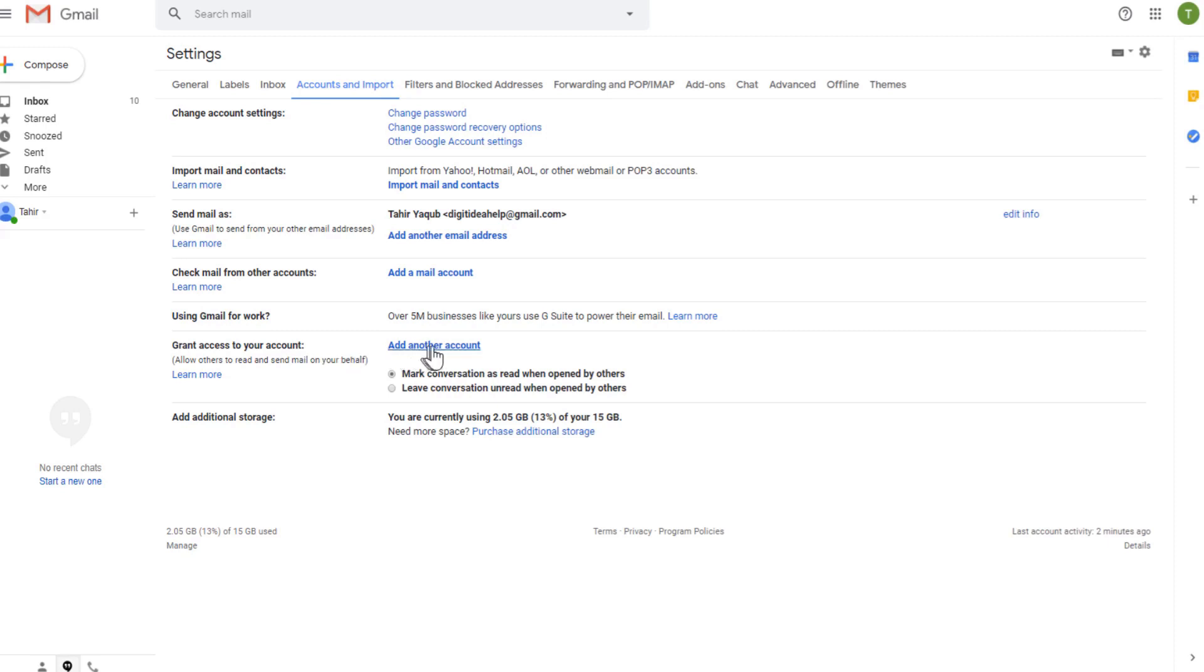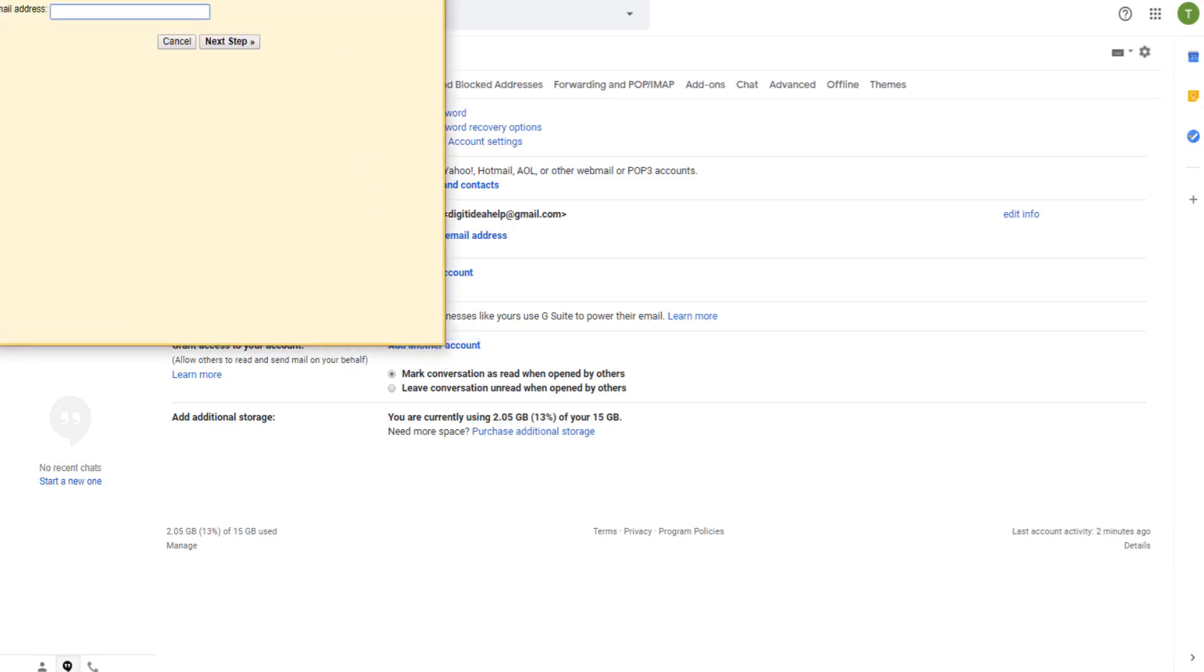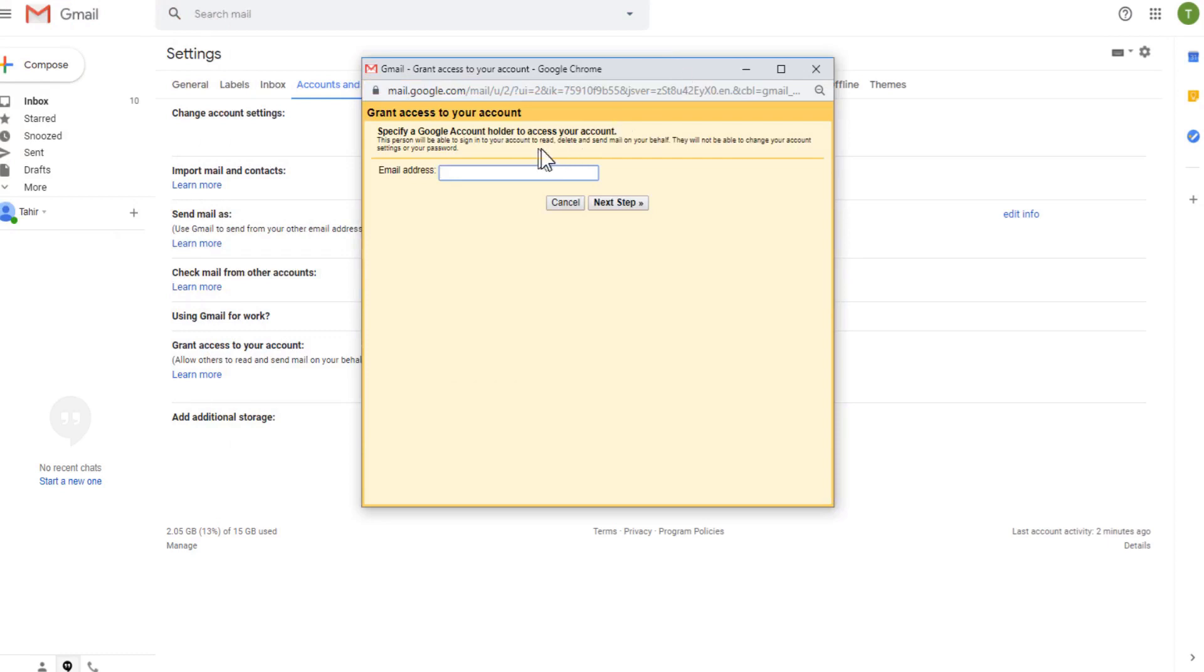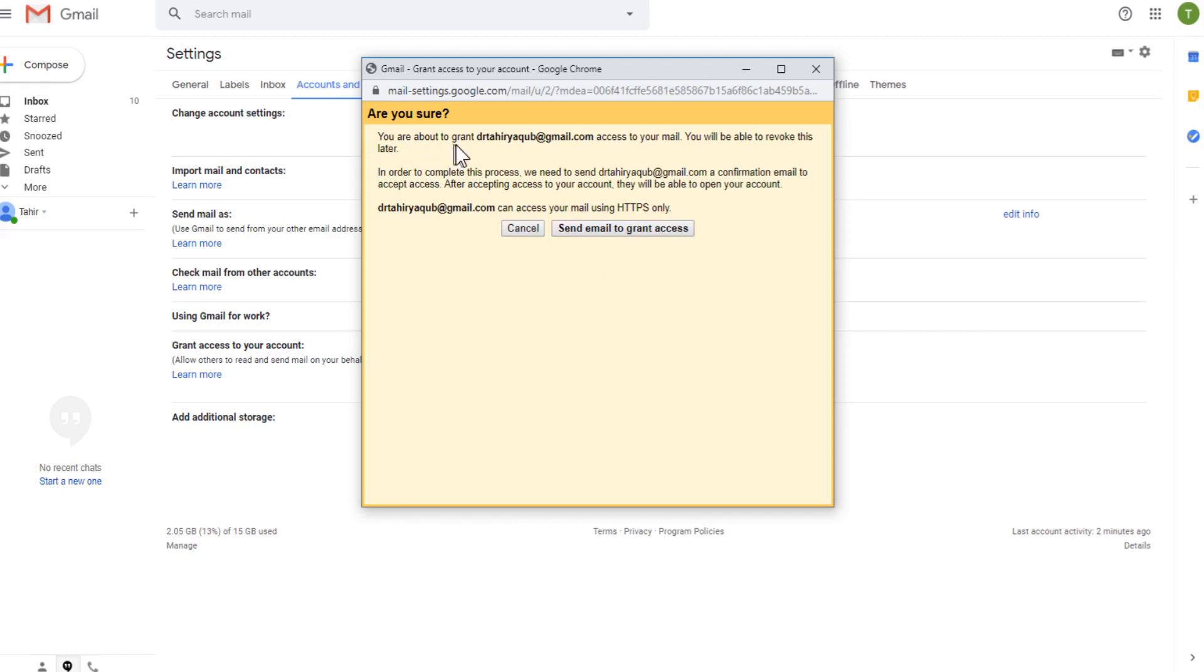And now we have to click on add another account. We will get this dialog box and now I can add my email address. Any other email address is not mandatory. You don't have to enter another Gmail account, you can enter any other account, any hotmail or any other account, and click next step. Now it will show me this message: are you sure you are about to grant access to this person.